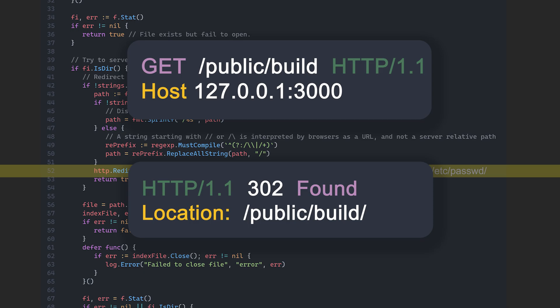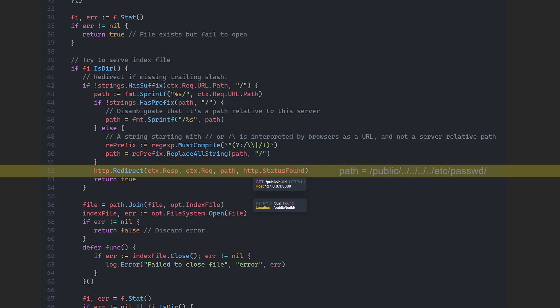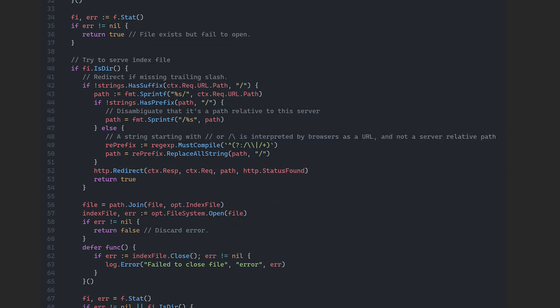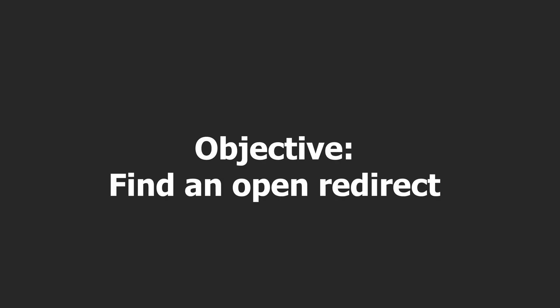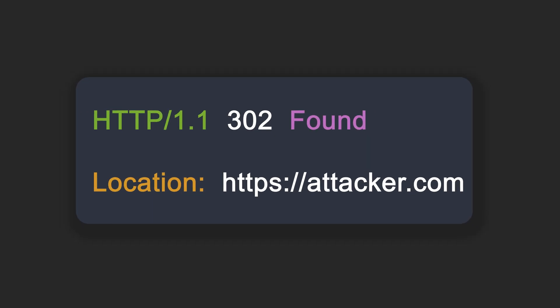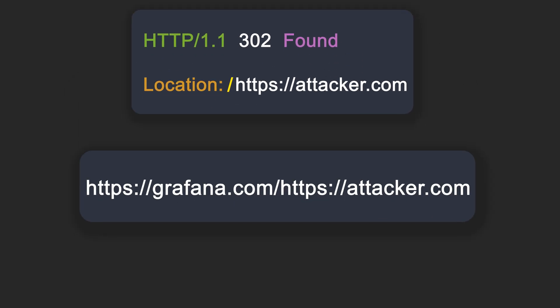So I spent some time analyzing it and eventually landed on a working payload that included three bypasses. But before showing you the payload, let me walk you through my entire thought process that led me there. I wanted the application to redirect users to a full URL with an external host. But there was a problem. The redirection logic in Grafana always starts the location with a slash. That normally means it's just a relative path. So the redirect stays on the same host. And that makes it a lot harder to trigger a proper open redirect.